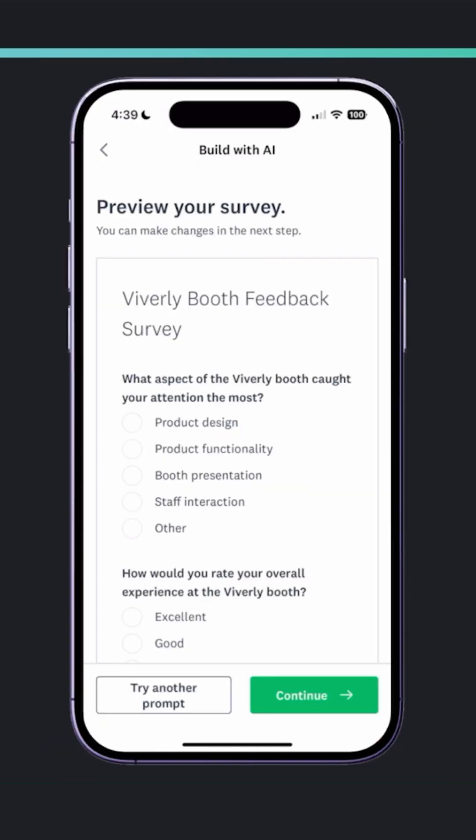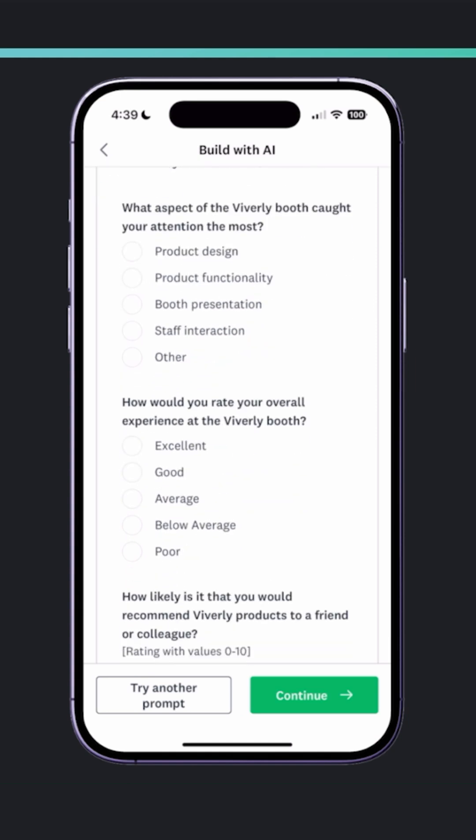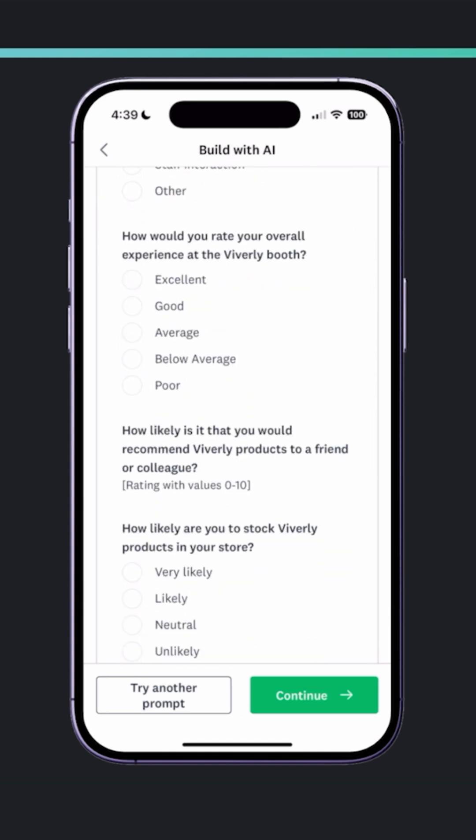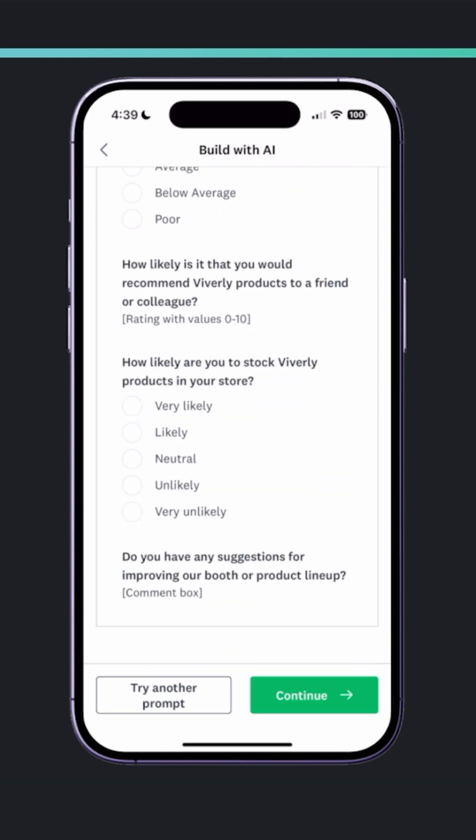With a tap, SurveyMonkey generates a preview of my new product feedback form in just a few seconds. This looks great, so I'm going to tap Continue.